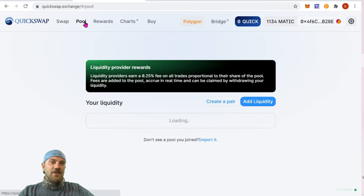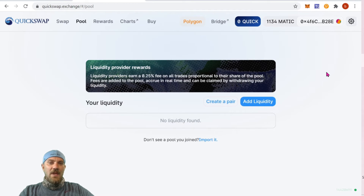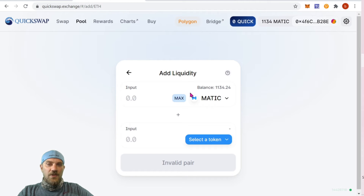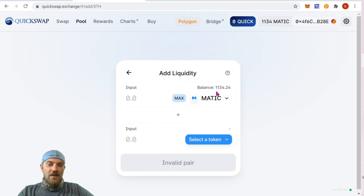We can go up to the top here and we see the Pool tab. Let's click that — that's going to get you into the area where we can provide liquidity. Here we want to add liquidity to a pair.